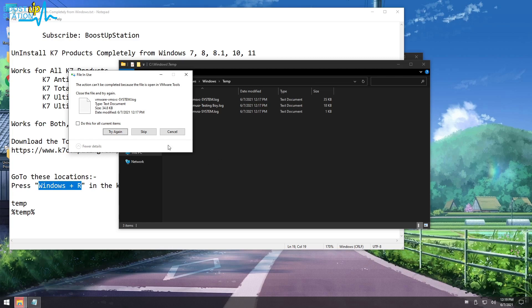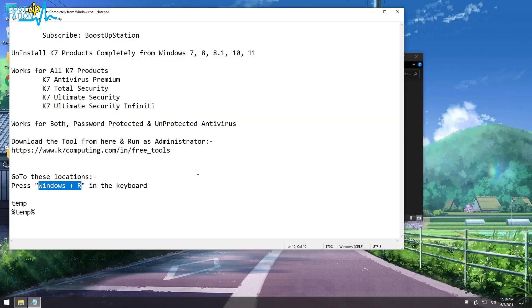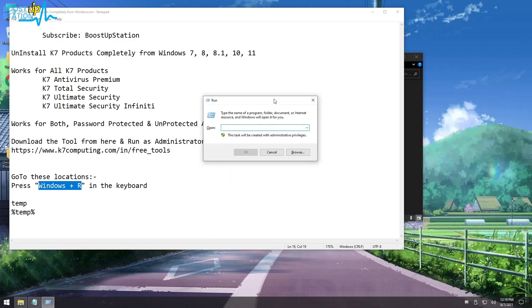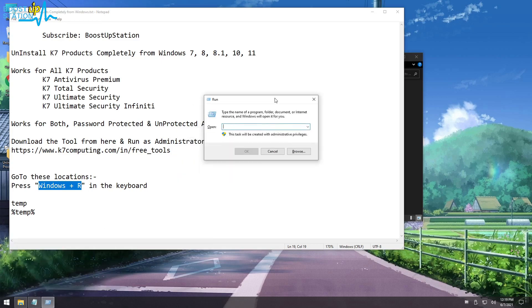Close it. Press Windows plus R again, and now enter %temp% and press Enter.